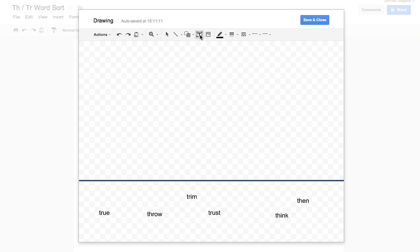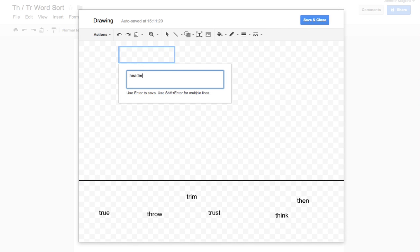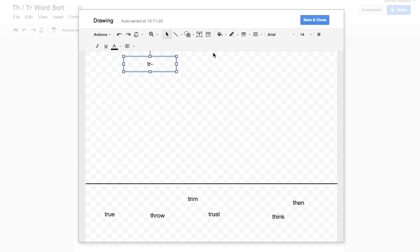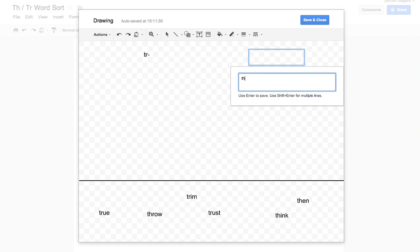I know in some word sort situations you might not create headers. You'd have the kids create headers. You could leave a blank header up here or you could actually create the header. I'm going to create it in this case. tr and let's do a th header.